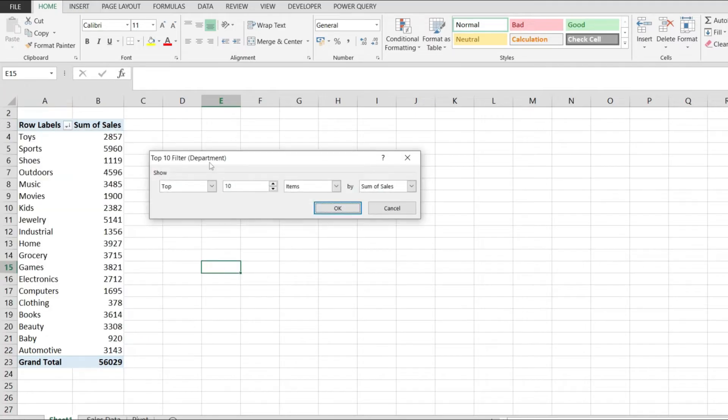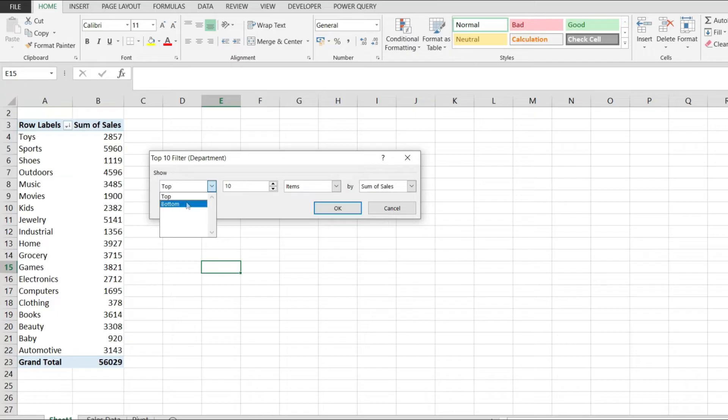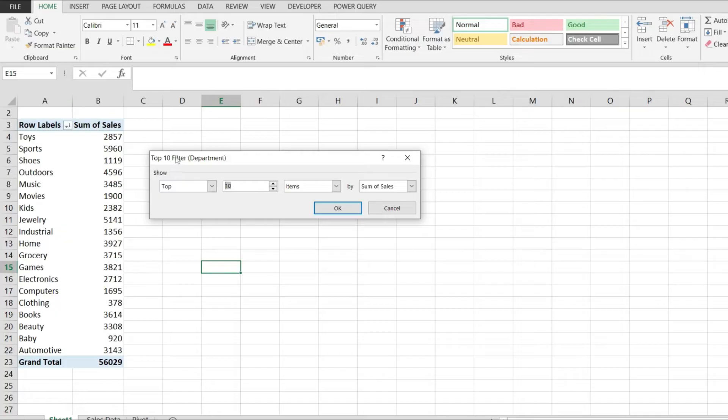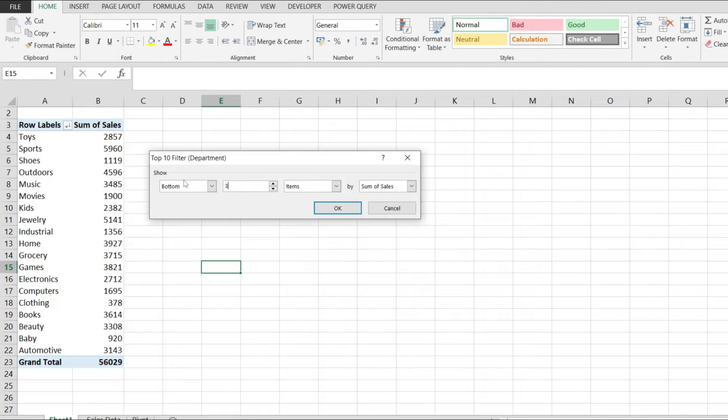Even though this option is called top 10, we get to customize if we want to show the top or the bottom 10, and we can also customize how many items we want to show. Even though it's called top 10, we can pick bottom three, for example, and show bottom three values from a pivot table selection.